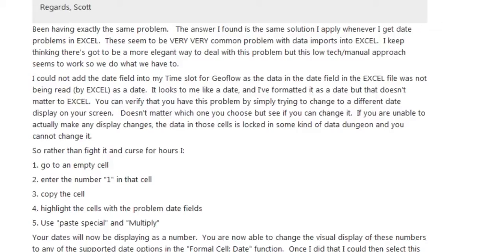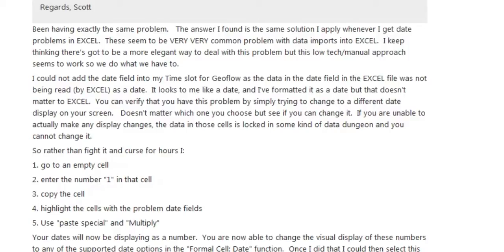It's basically my old multiply by one formula, hardly seems something high-tech or modern but it does work. So essentially I'm going to an empty cell, enter one, copy that cell with the one in it, then highlight all the cells with the dates in it that are giving me the problems, then paste special multiply.